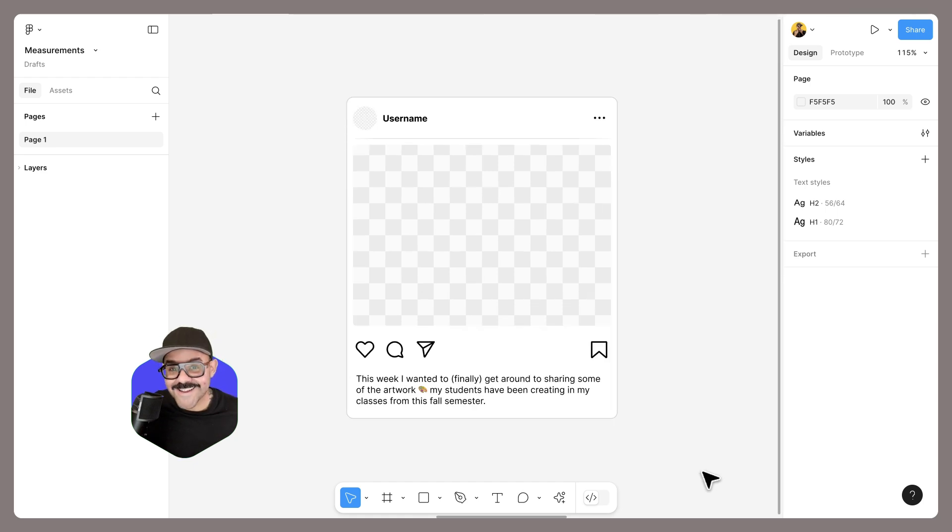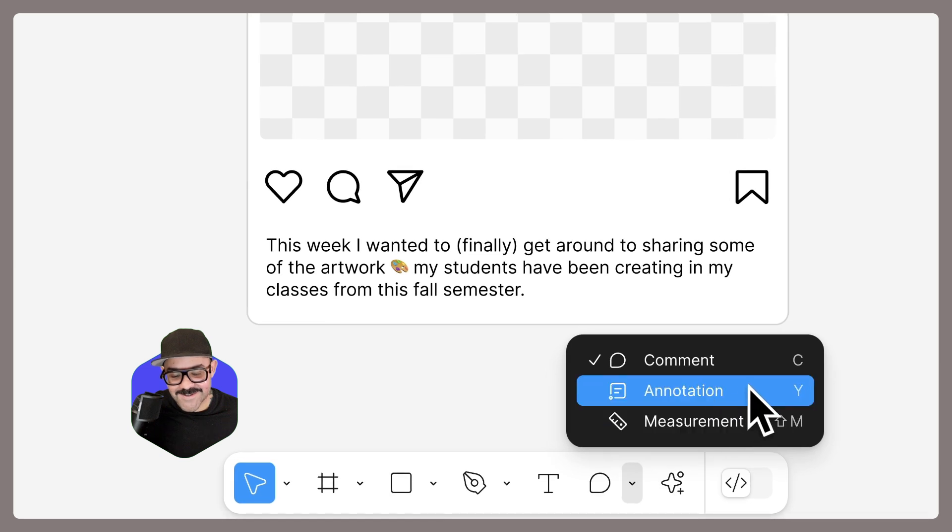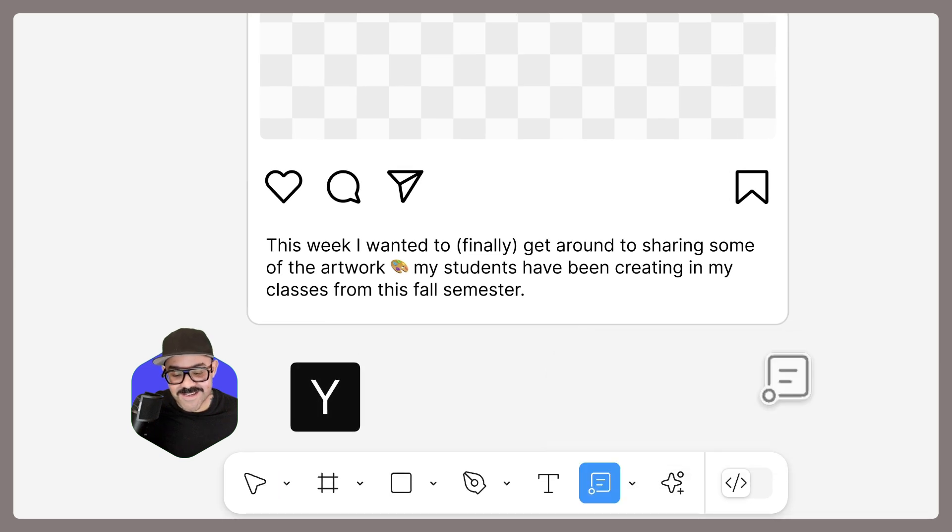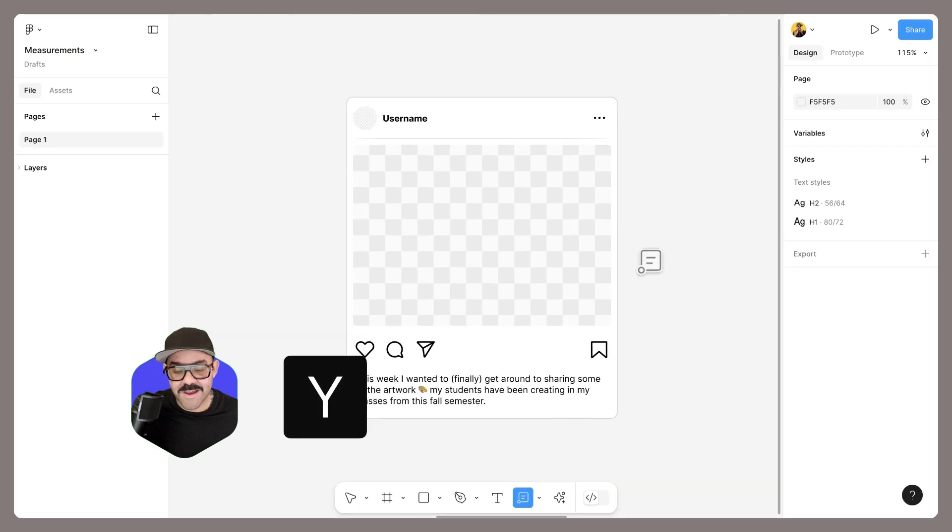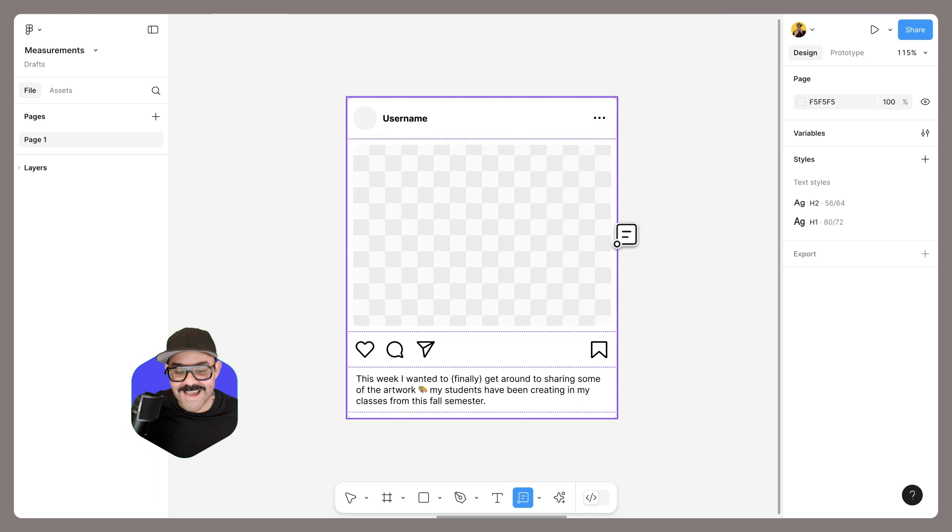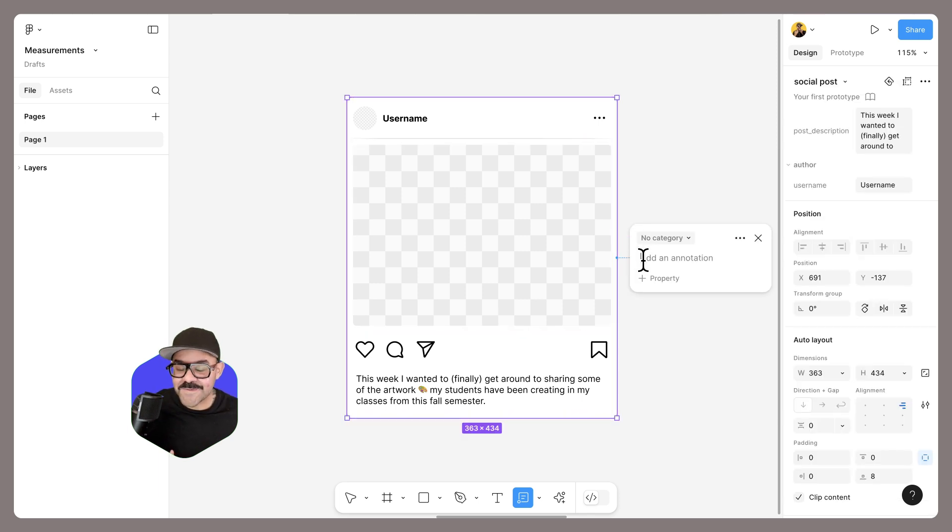Next, let's talk annotations. You can find the annotation tool down here. The shortcut key is Y. With the annotations tool, you can select objects and leave notes or identify certain properties.